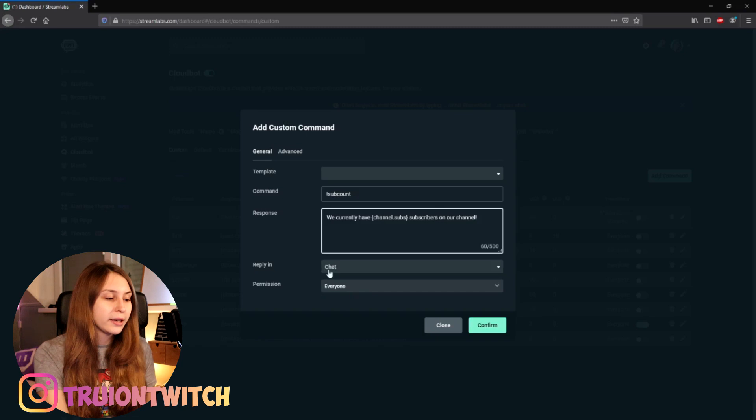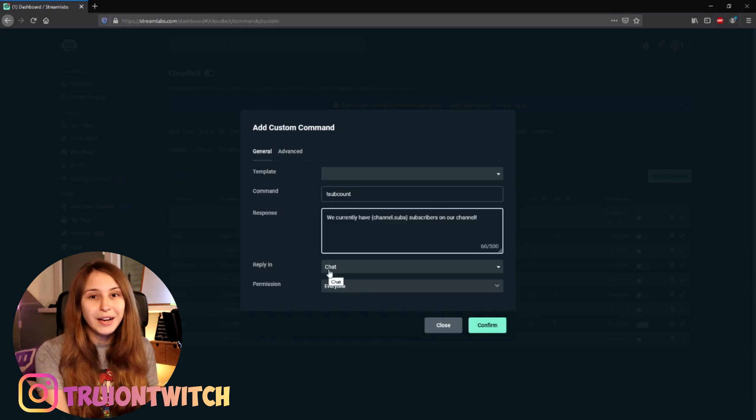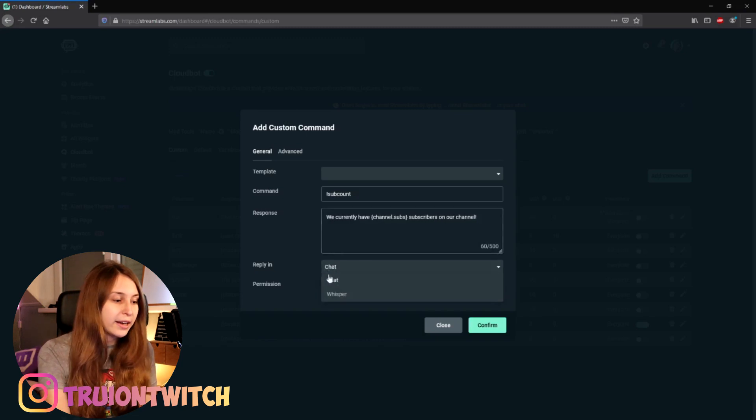Then we can let it reply in chat, but we can also let it reply in a whisper. With a whisper, if somebody does exclamation mark subcount they will get a DM back with the response. If you choose chat, everybody will see it in the chat like all your other commands.